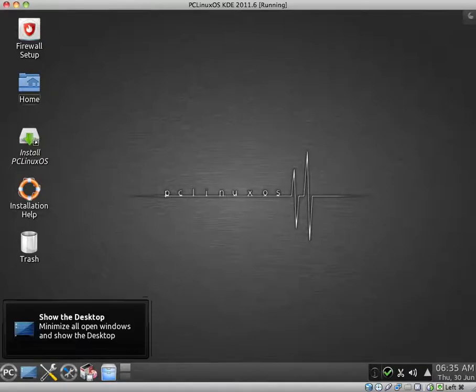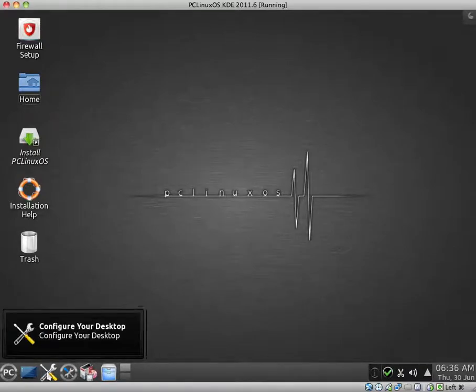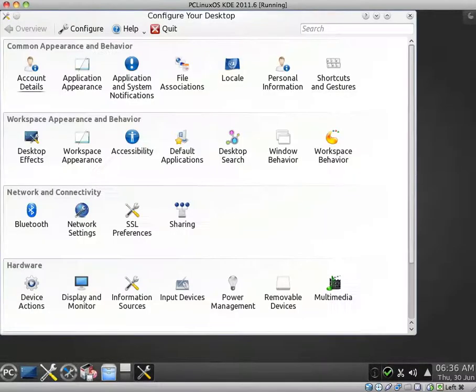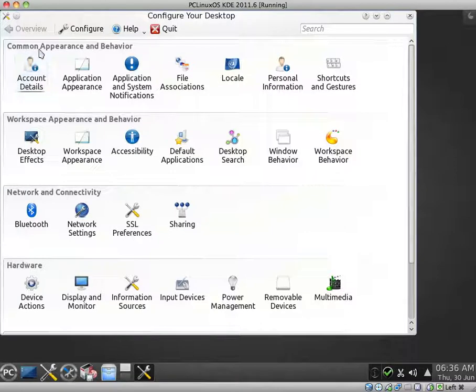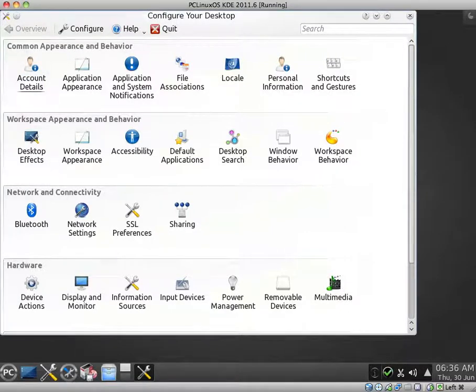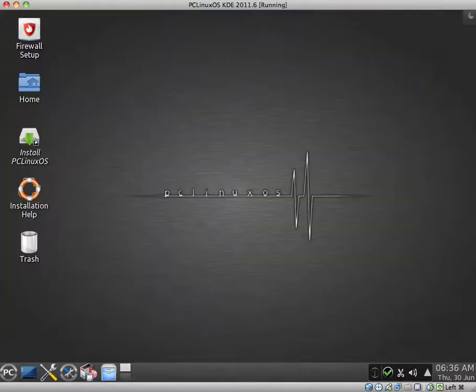Let's take a look at a few of the default pinned applications down here. This looks like the show desktop button. Configure your desktop. It comes up with a few different options. Common appearance and behavior, workspace appearance and behavior, network and connectivity, hardware. I won't bore you and go through all of them.